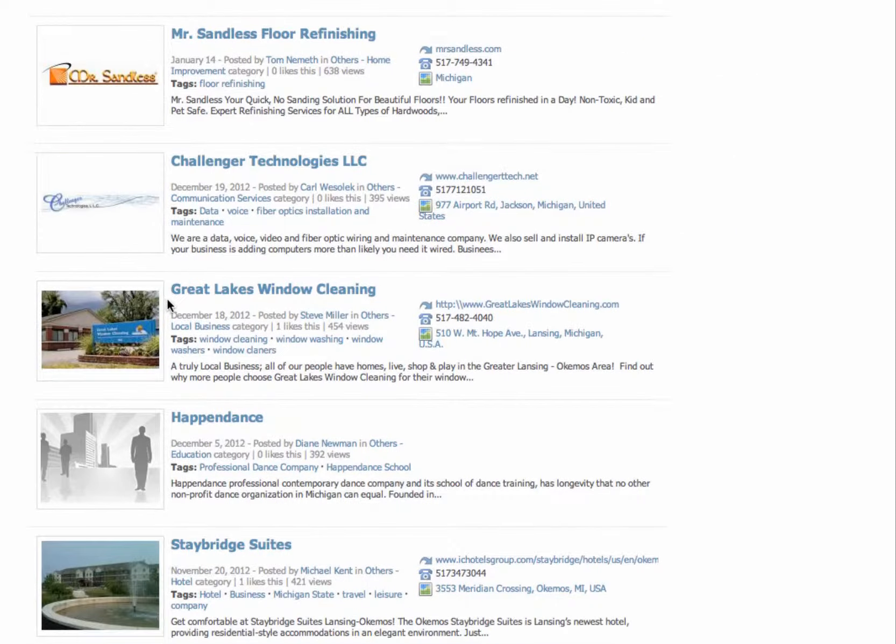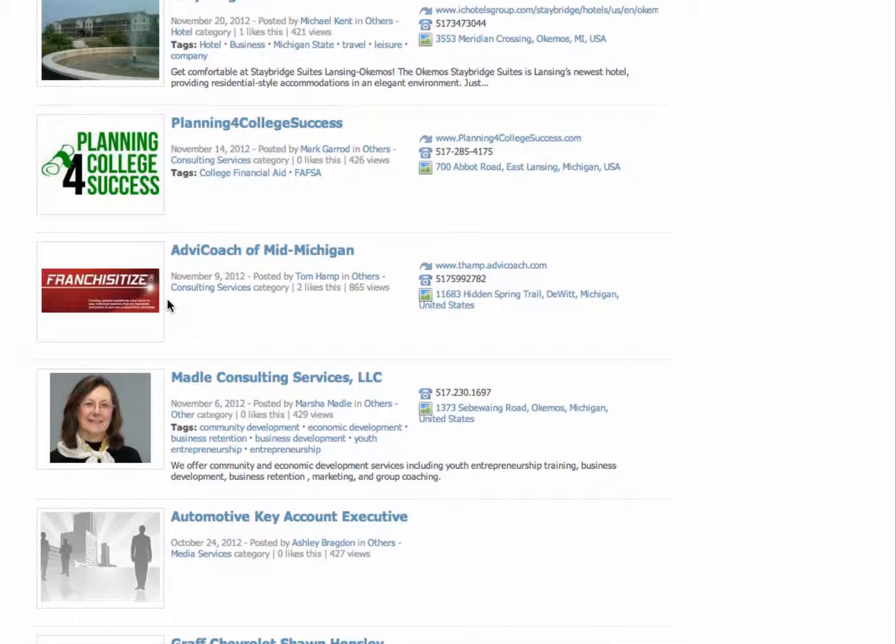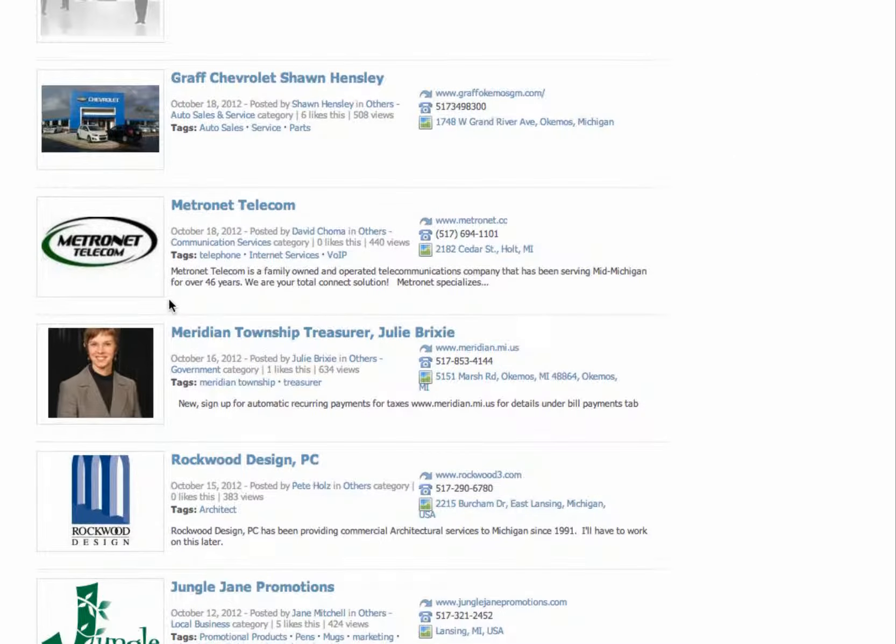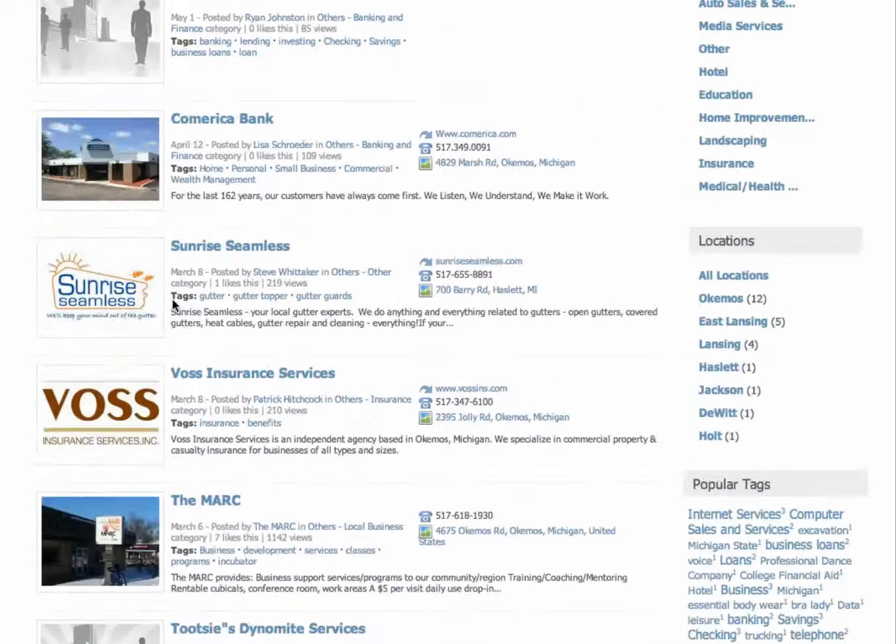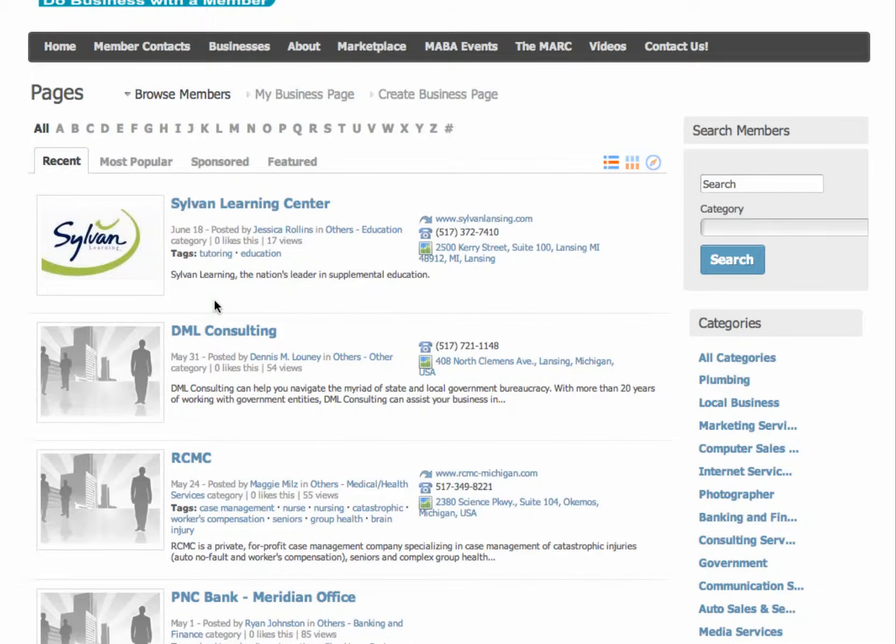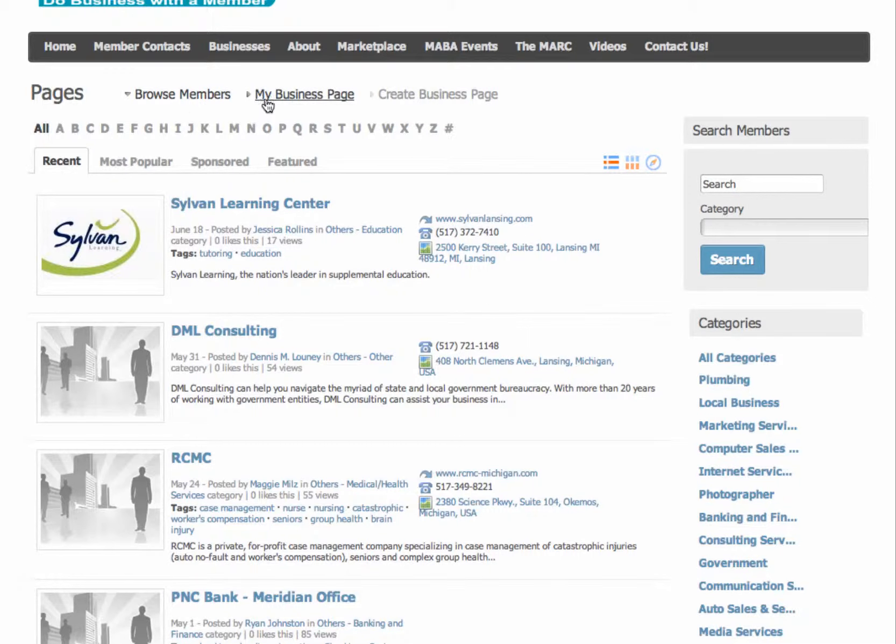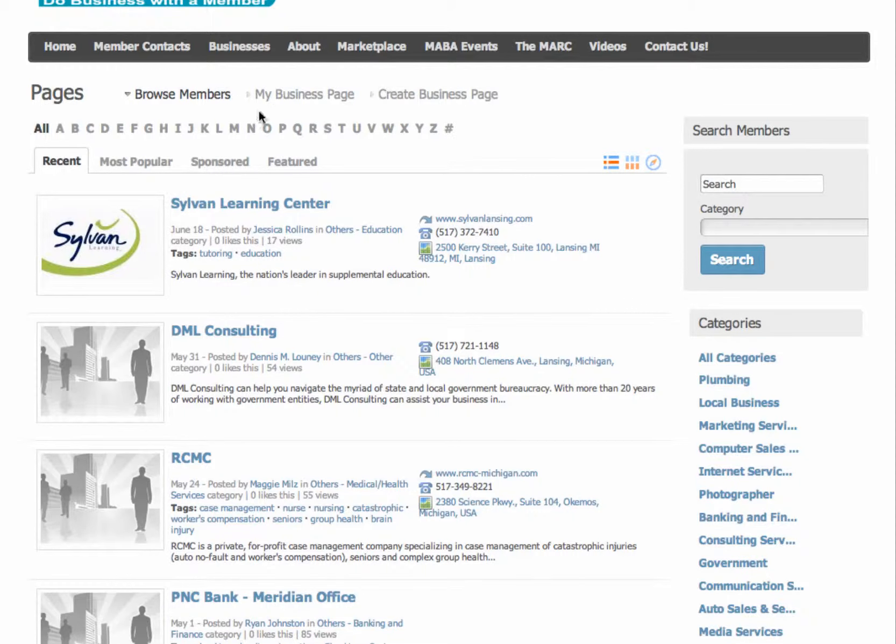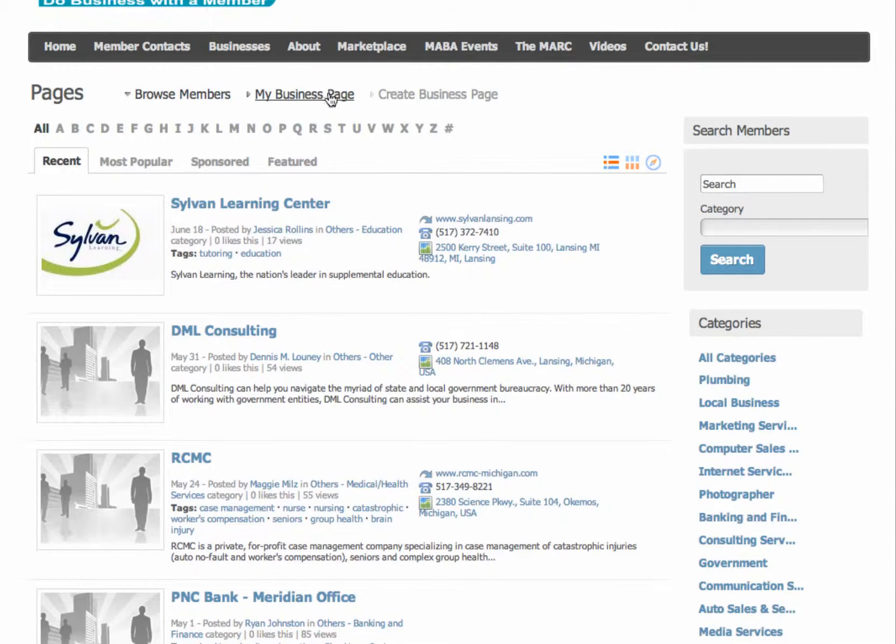As you can see, not everybody's on here yet, so we're hoping that more of you get to this and maybe it's just because you didn't know how and that's what this video is for. So what I'm going to do now, it says browse members, my business page, which would take you to my business page or Michigan Creative or your business page once you're logged in. And then I'm going to go right here and create business page. If you've already created one and you want to edit it, that's where you would go to my business page. But I'm going to create a new one here and I'm just going to click create business page.